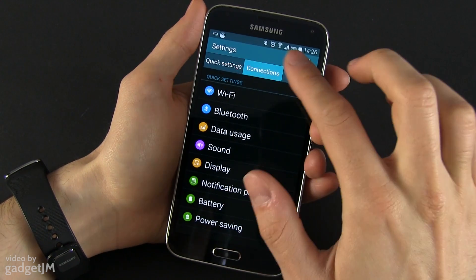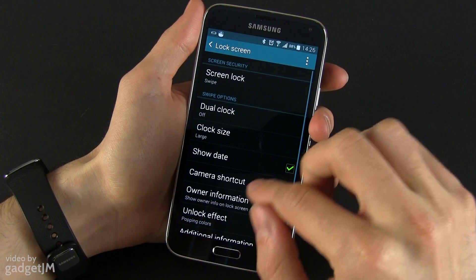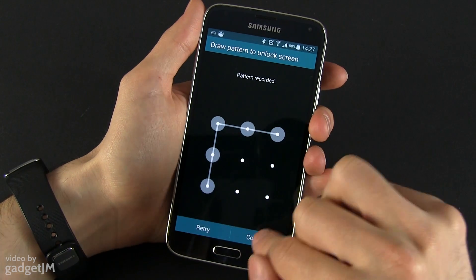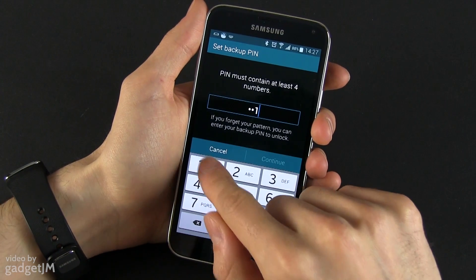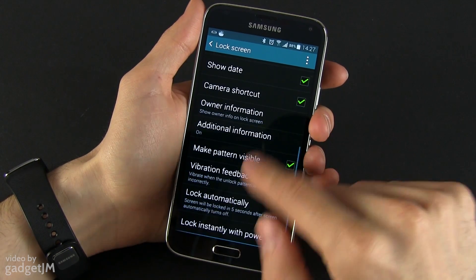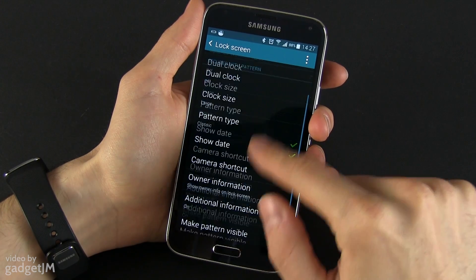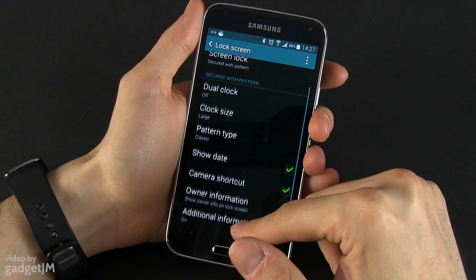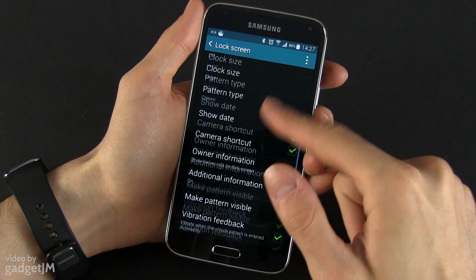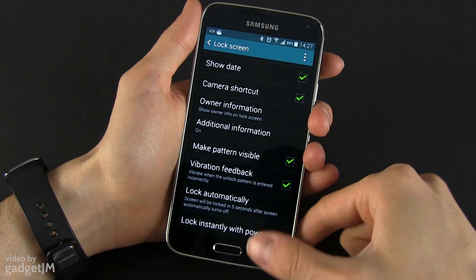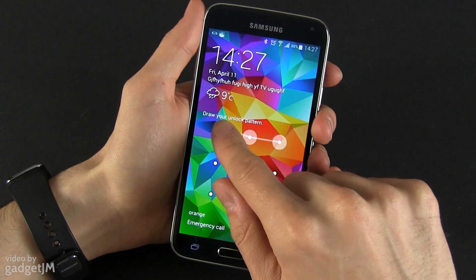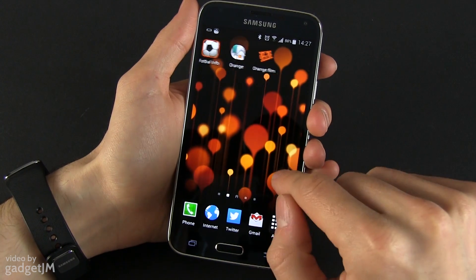Let me just double-check — usually they were in here if you activated, say, the pattern lock. I would expect some shortcut widgets or app shortcuts for the lock screen, but I don't have that option. So maybe they just decided not to integrate those on this device.